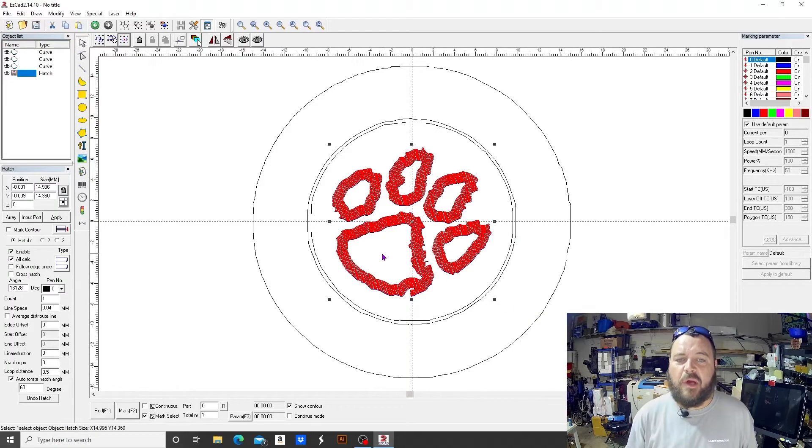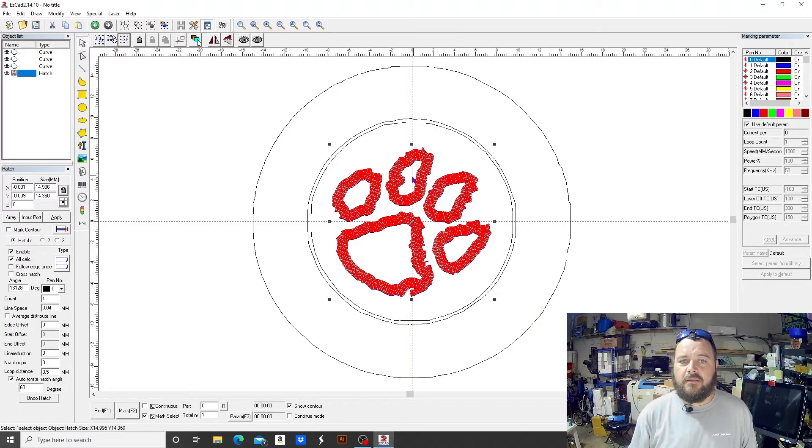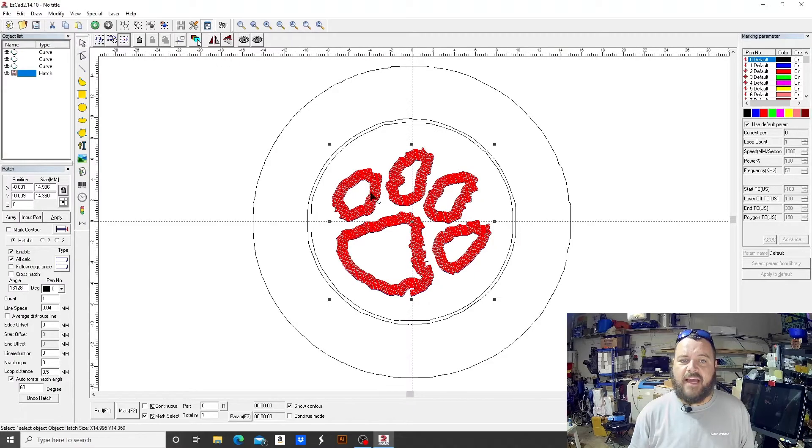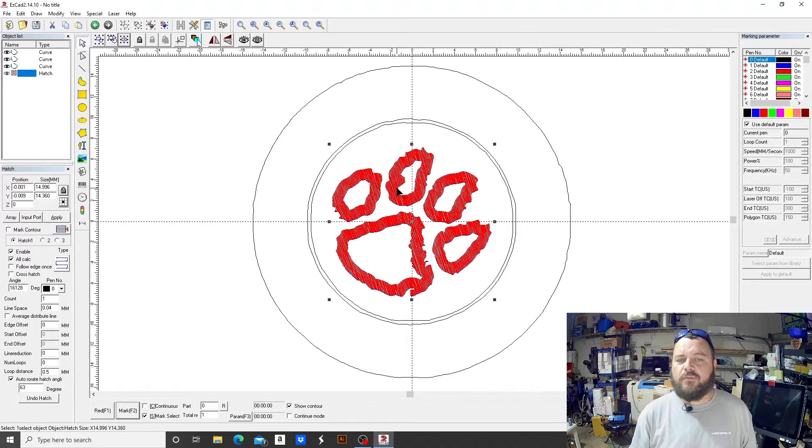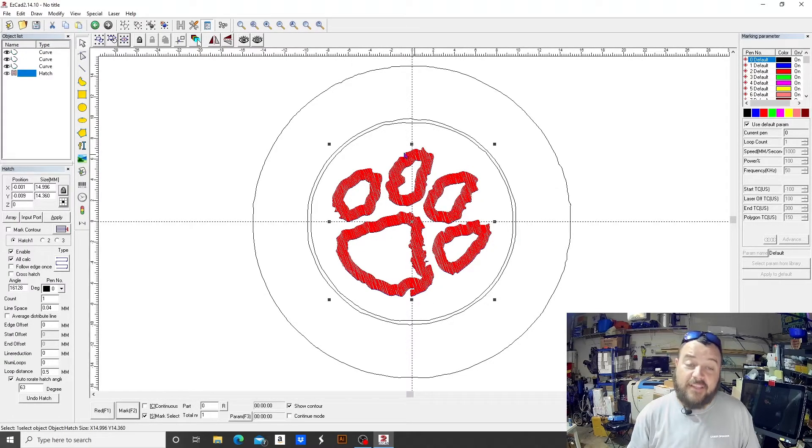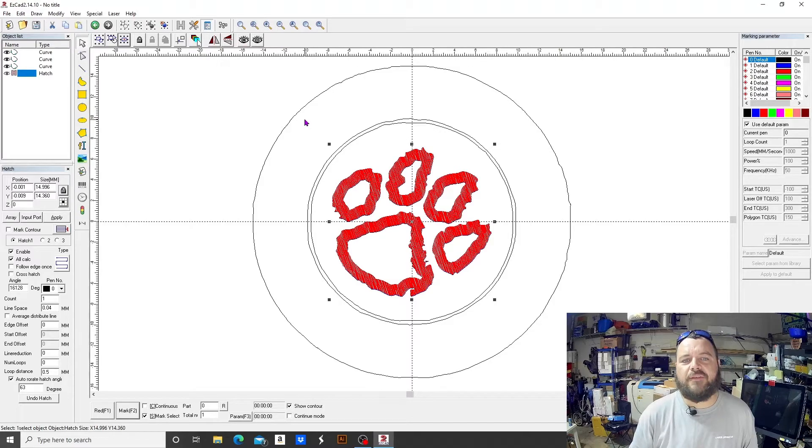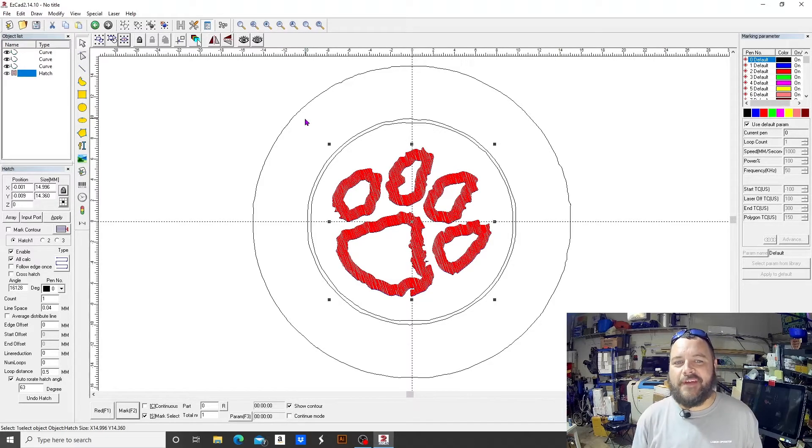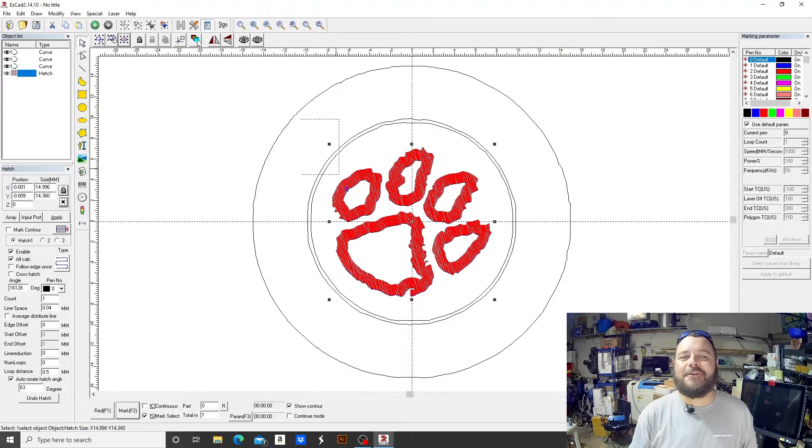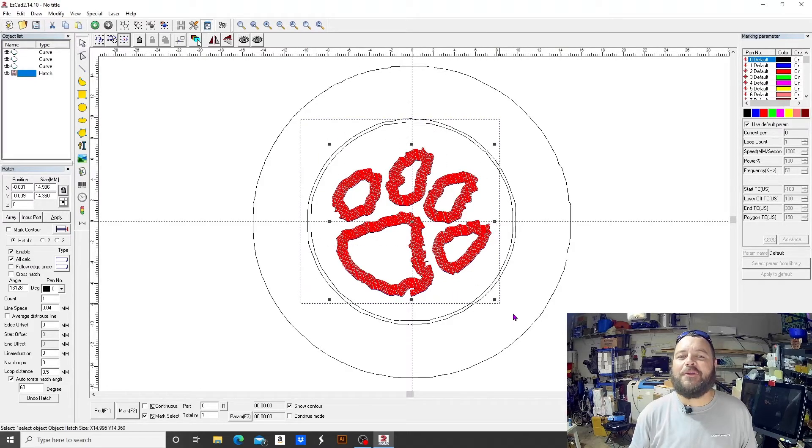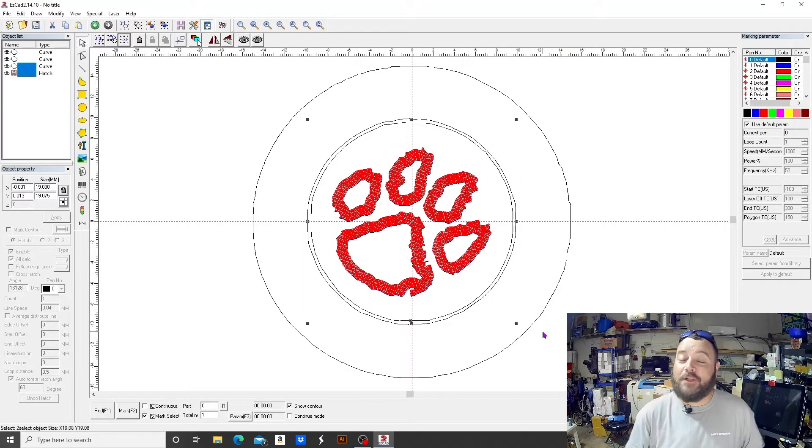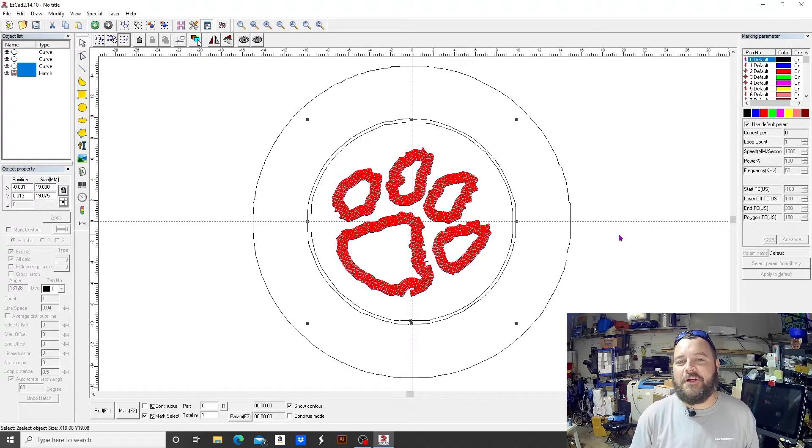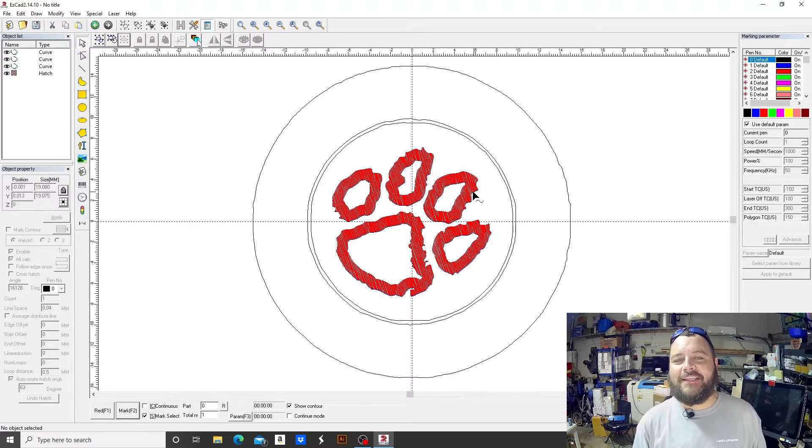And now we select those guys and we group them together and hatch it. And then it completely changes the outcome. So now the inside of the paw is not lasered. It's just this outside ring. So the possibilities are endless. There's lots of cool stuff you could do with it. I'll post a picture on the Facebook or TikTok or something and show you when I'm doing this coin and what it looks like when we're done.